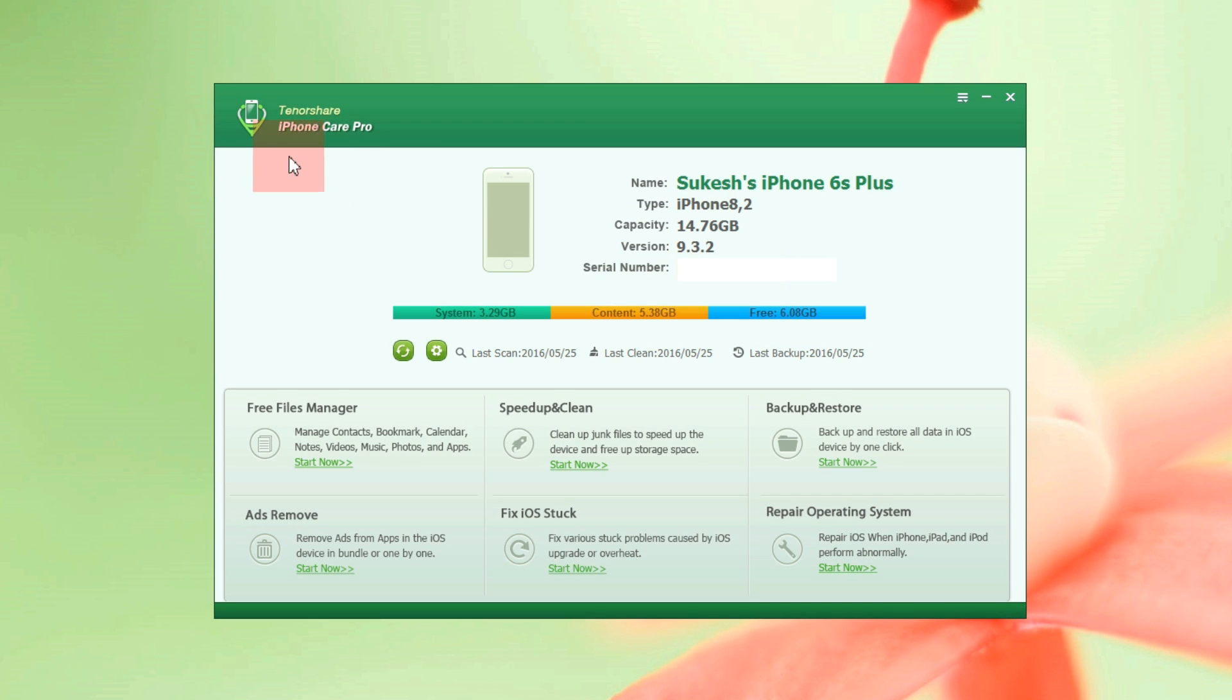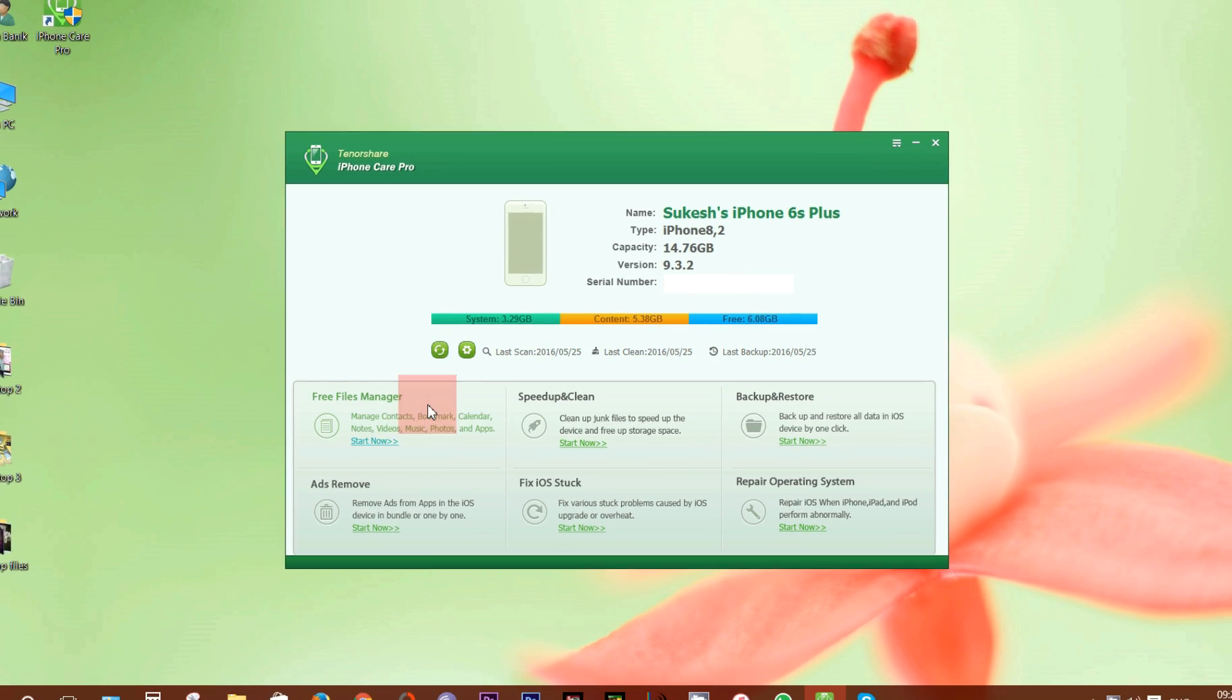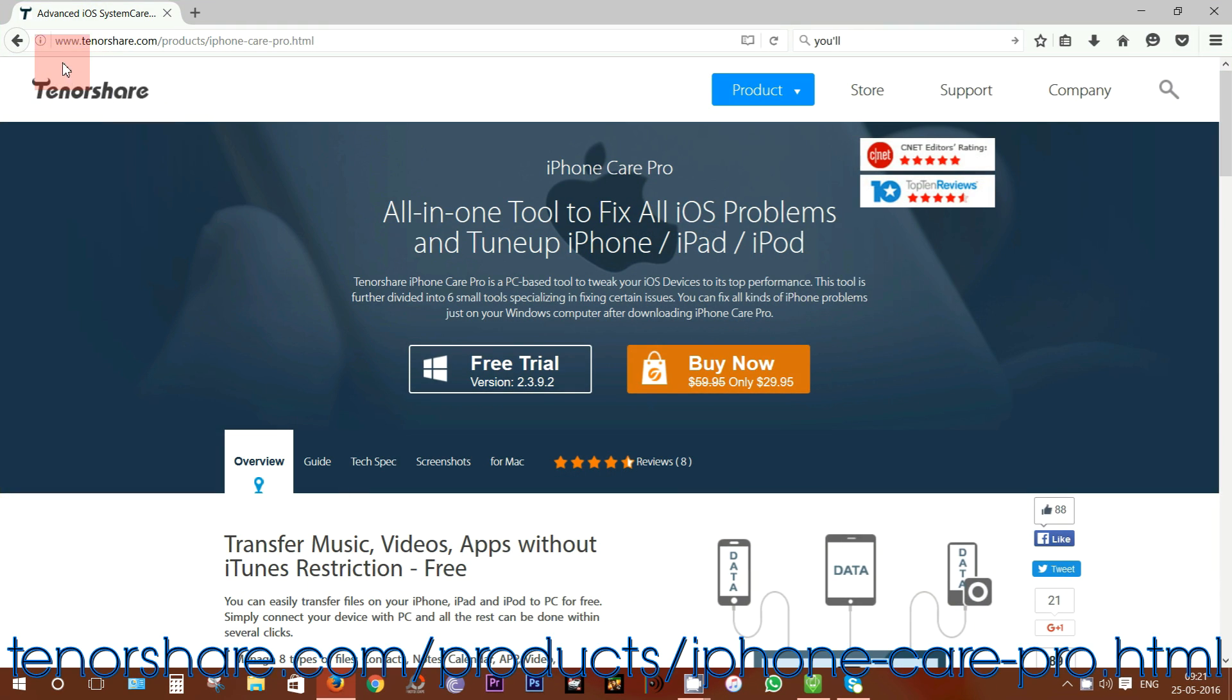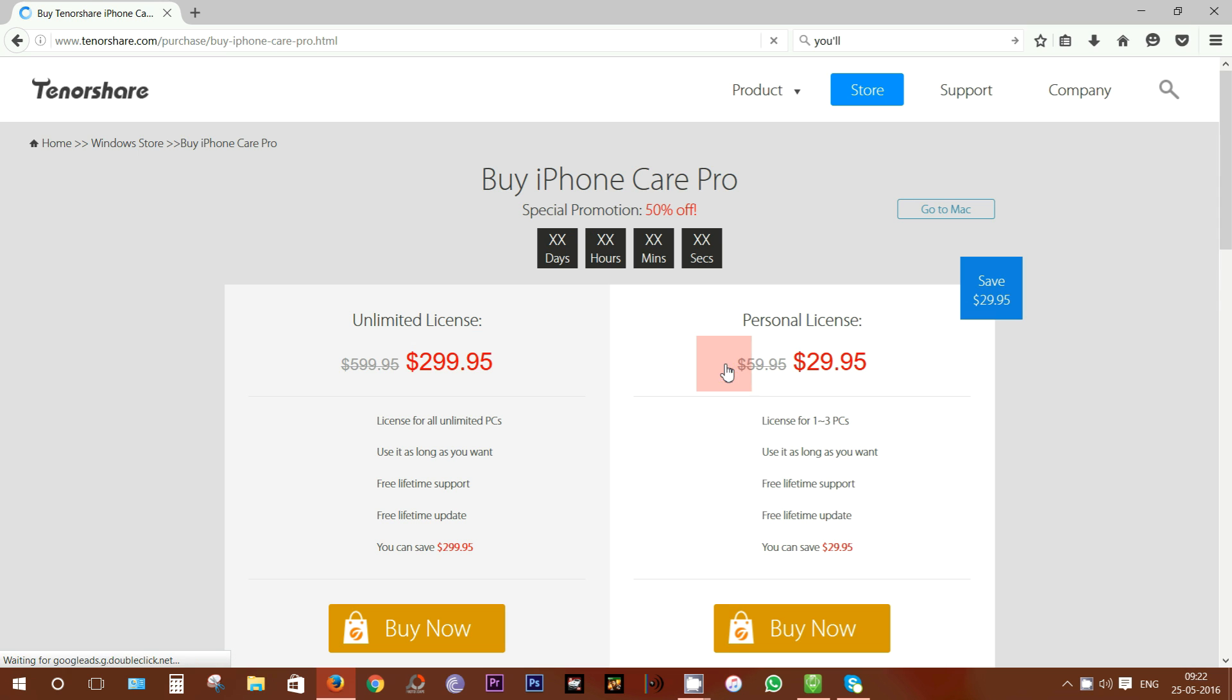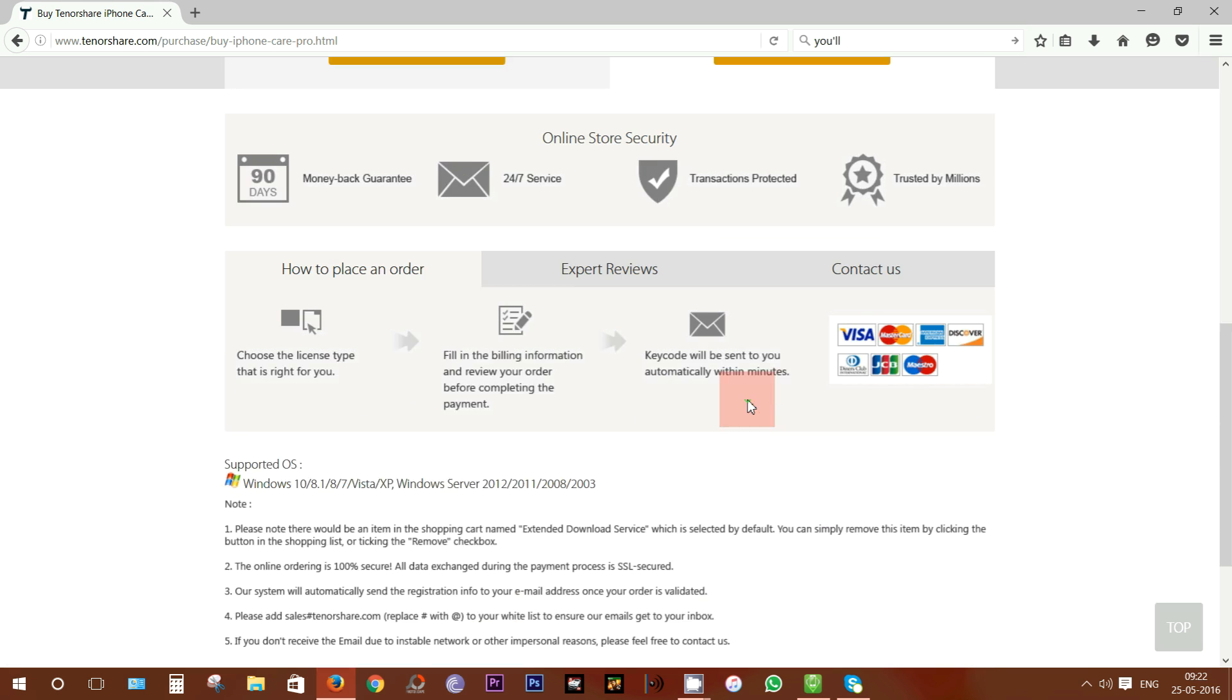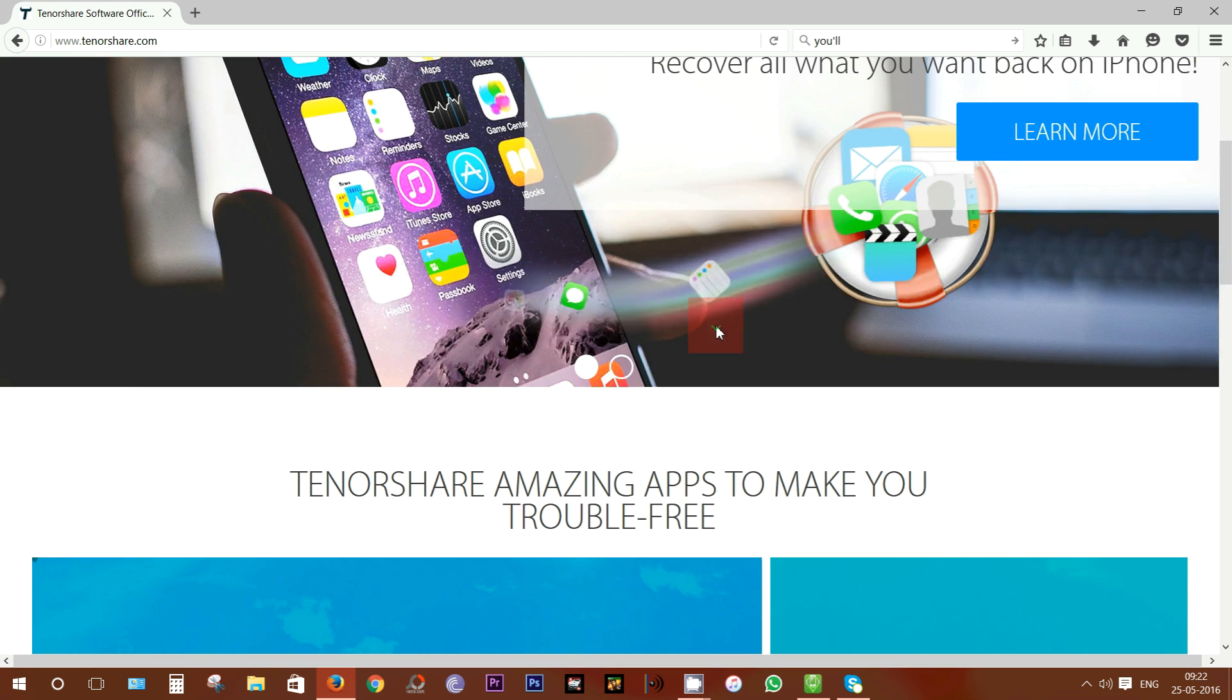So overall the iPhone Care Pro by Tenorshare is a complete package for your iPhone, iPad or iPod and to download just go to tenorshare.com/product/iphone-care-pro. I have added the download link in the description below so check that out. You can try this for free and the size of the file is 22.5 MB. You can buy the full version at $29.95. Well friends that's all in this review, thanks a lot for watching, don't forget to subscribe for more interesting desktop app reviews like this.